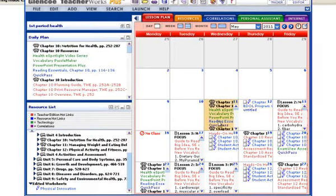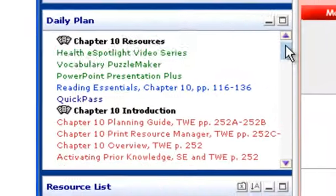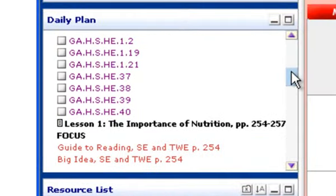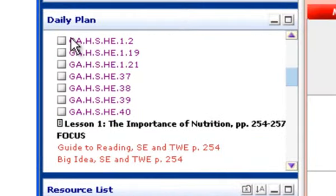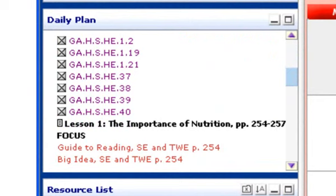Also, if I'm in a specific lesson, I can scroll down, I can look at the standards and I can also check them off here to show that these have been covered when I taught this specific lesson. And that will be reflected in my standards tracker.